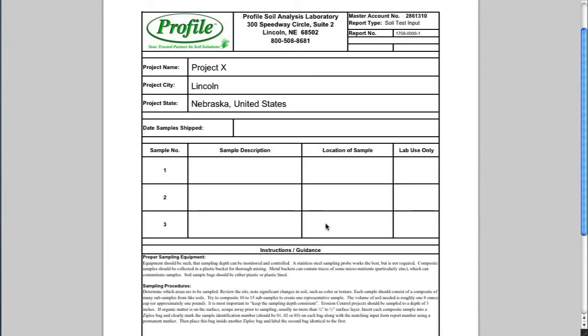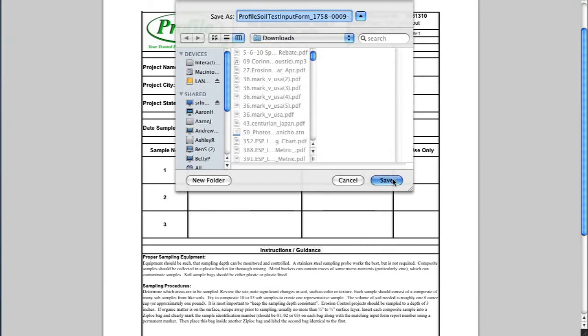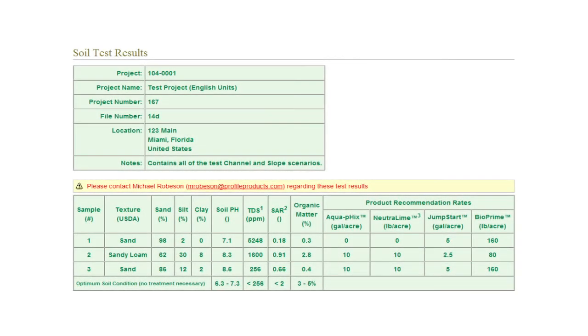Complete the form and send it in with your soil sample. Our lab will run a complete soil analysis, which our agronomists and experts will use to create recommendations for your site.